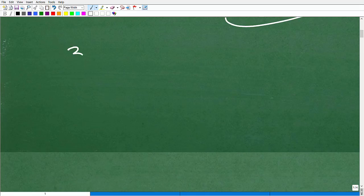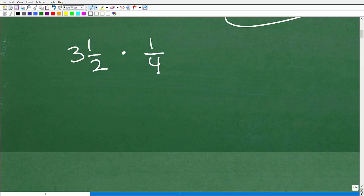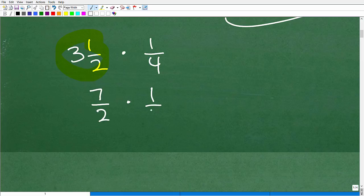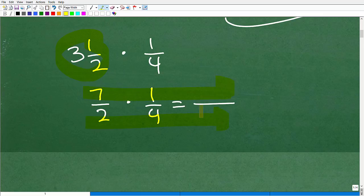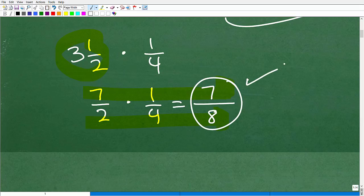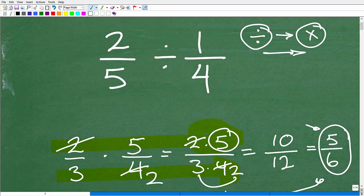How about three and one half multiplied by one fourth? To do this, I need to change the mixed number into an improper fraction. Three and one half becomes seven halves — two times three is six, plus one is seven. So seven halves times one fourth equals seven eighths.